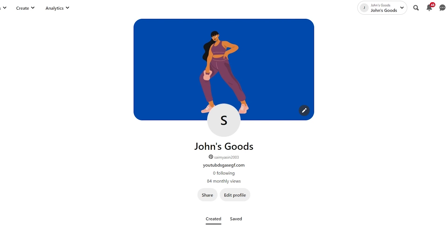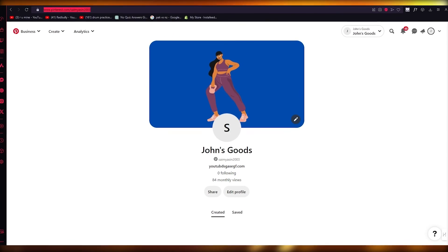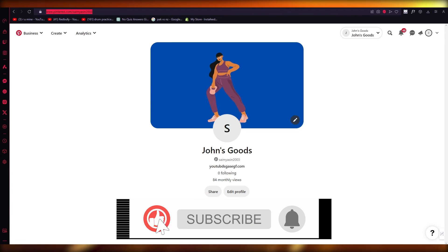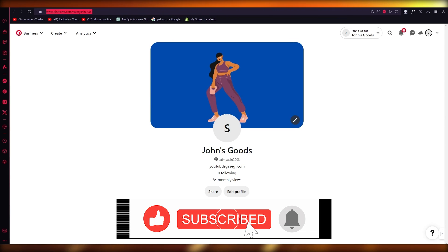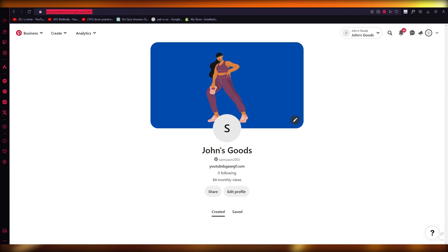That's pretty much it for this video. If you enjoyed watching, please make sure to drop a like and subscribe to the channel. If you want to see more videos like this in the future, let me know in the comments below and I'll make more for you. Till then, thank you for watching and I'll see all of you in the next video. Have a great day. Goodbye.